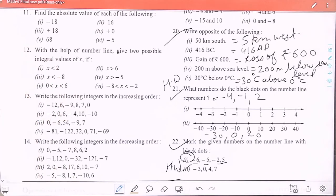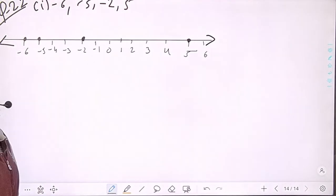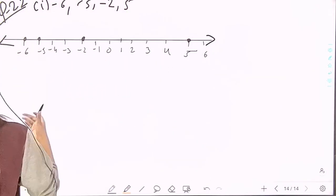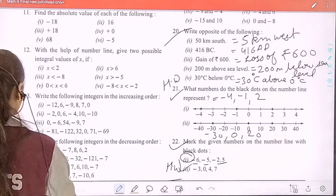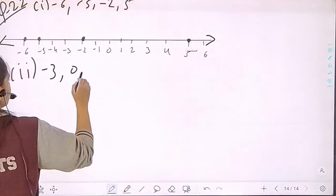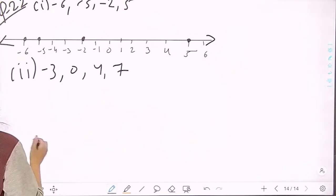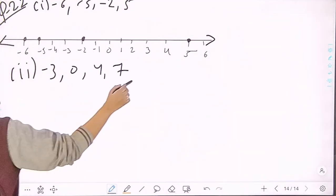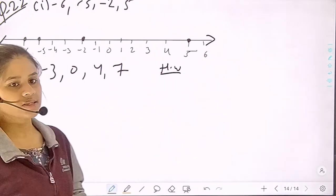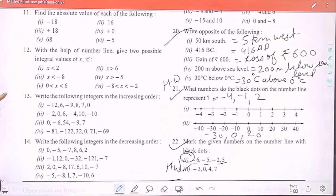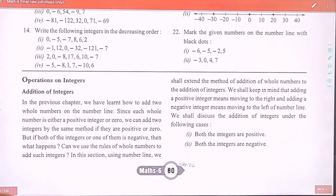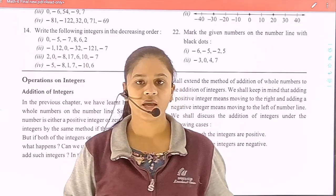The second part of question 22 is your homework. I hope you understand. In our next video we will start from the next topic, which is operations on integers. The second part values are: minus 3, 0, 4, and 7. This exercise is now completed. Thank you class.